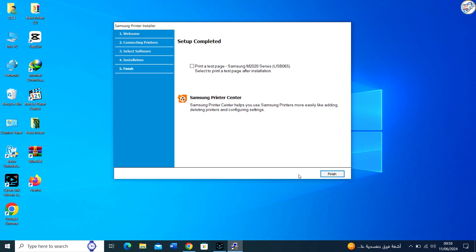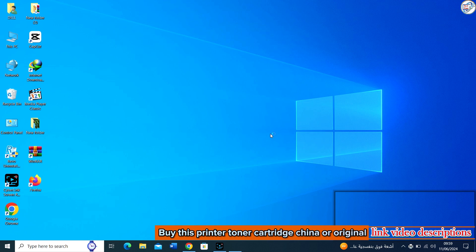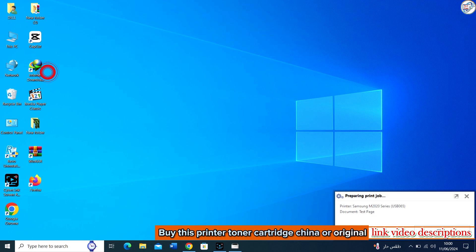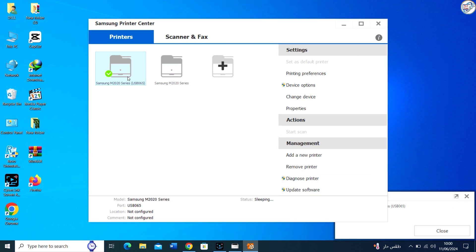Once the installation is complete, restart your computer if prompted. Your Samsung Express SLM 2020 laser printer should now be ready to use with Windows via USB connection.